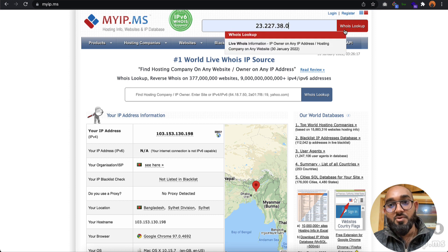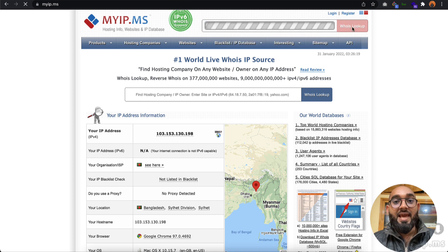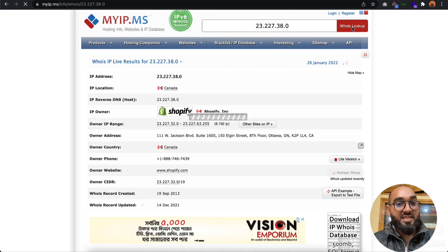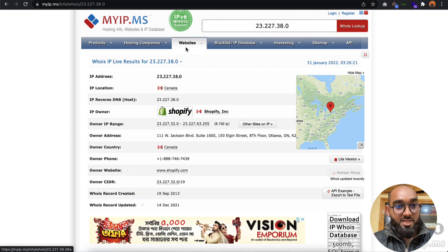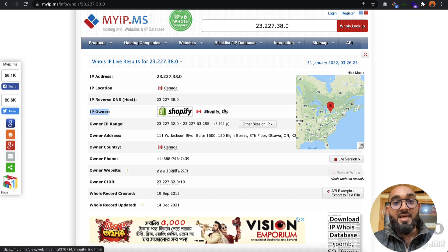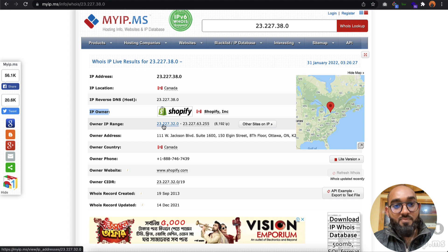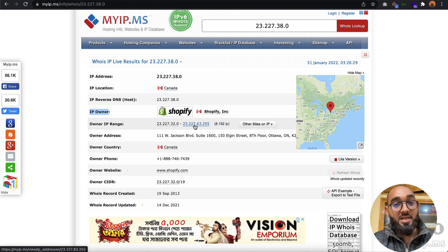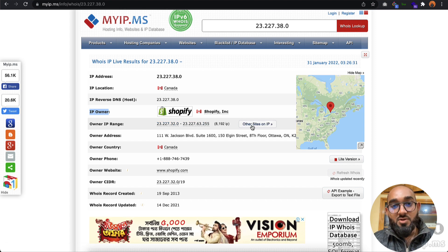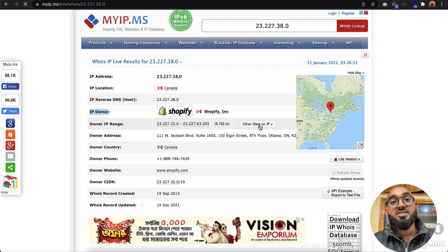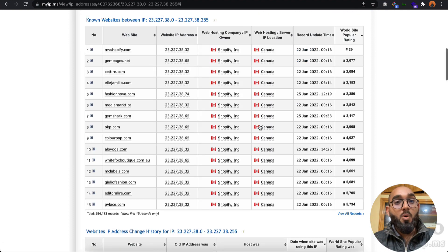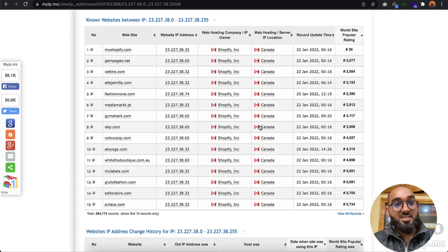After providing the IP address, simply click on this WHOIS lookup button and it will take you to the next page where you can see the IP owner is Shopify Inc and they own from this IP range to this IP range.